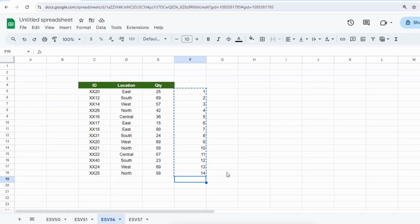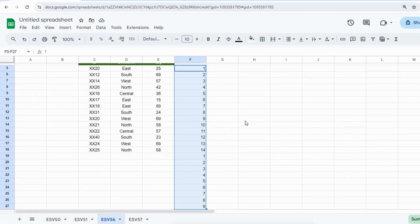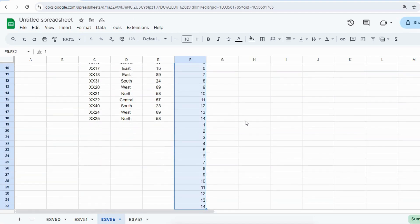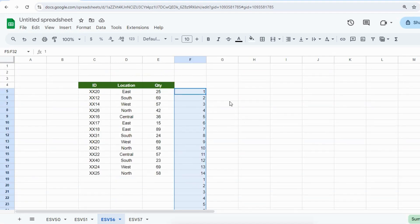Then select all those numbers till the end, and from here go to Data.